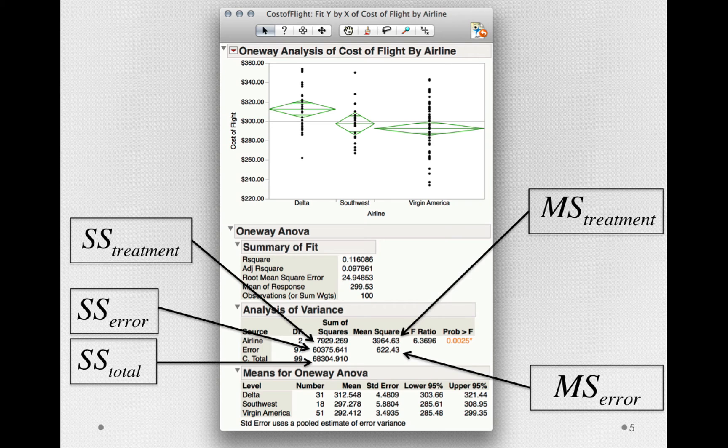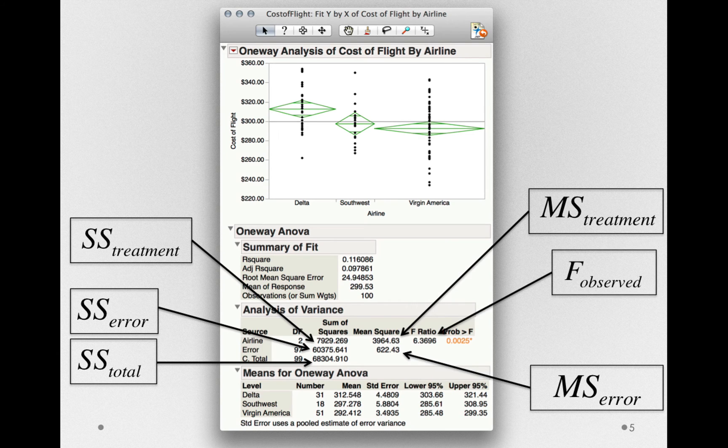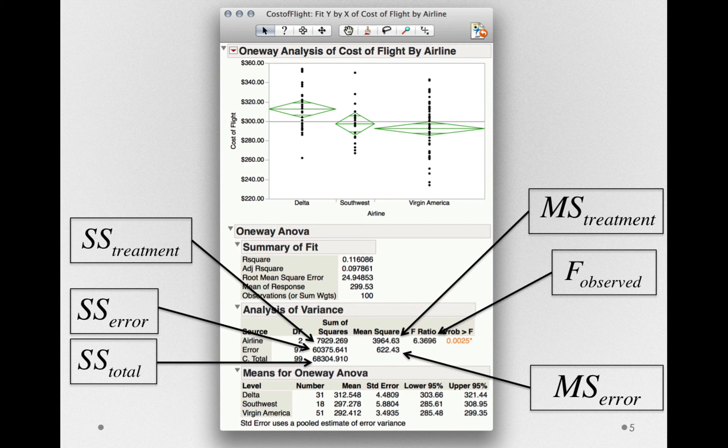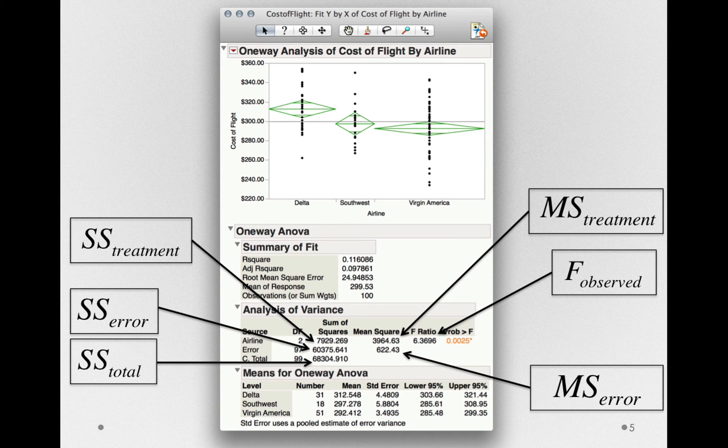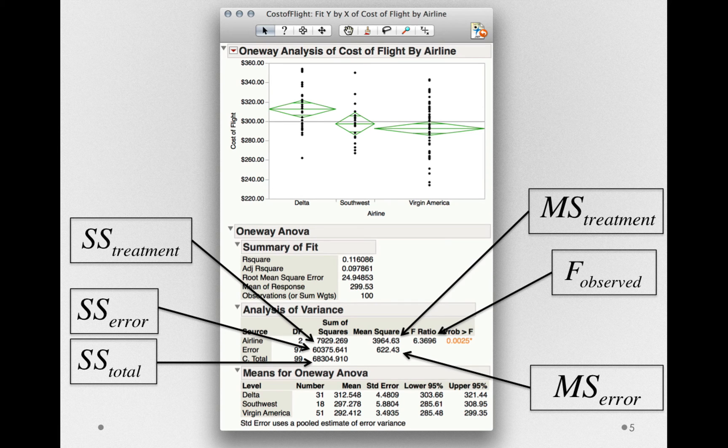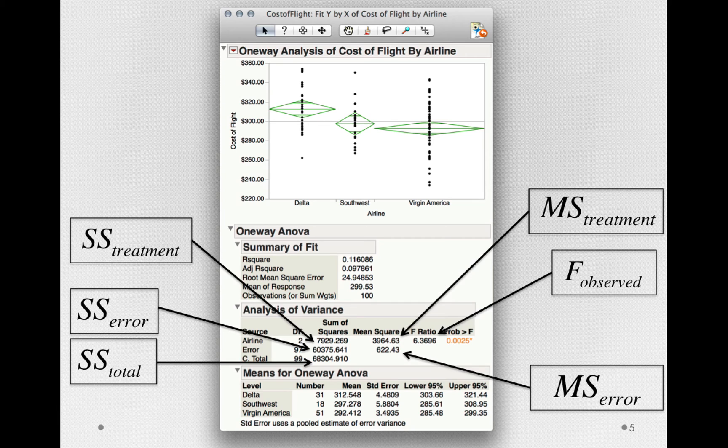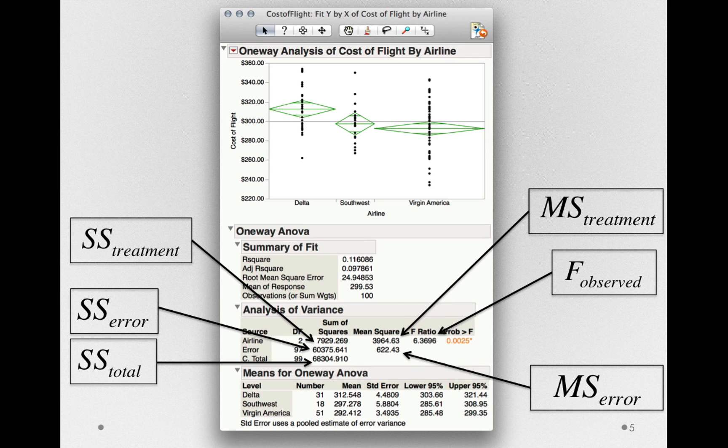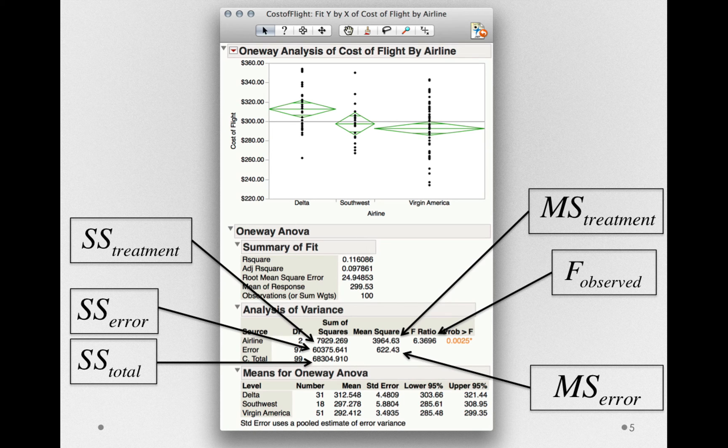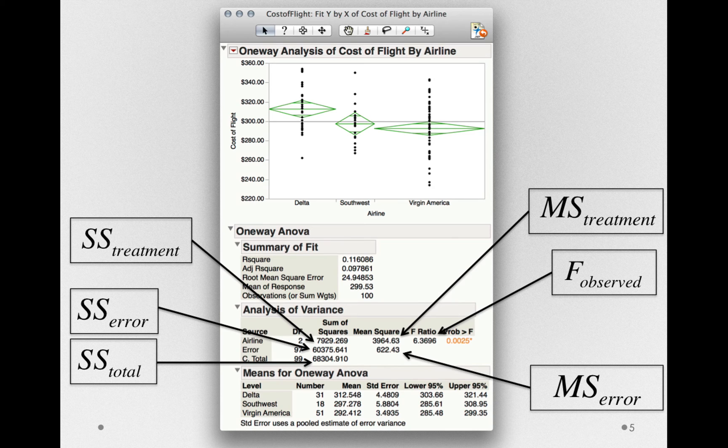With the mean square treatment and the mean square error, we can derive our F-ratio. Remember, the F-ratio is simply the ratio of mean squares for treatment divided by the mean square for error. If the null hypothesis is true, we would expect an F observed around 1, because those two mean squares would, in essence, be estimating random variability. In this case, we have an F-ratio that is considerably larger than 1. In other words, this is an F-ratio that would be unlikely to occur if those two mean squares were simply estimating the same thing.